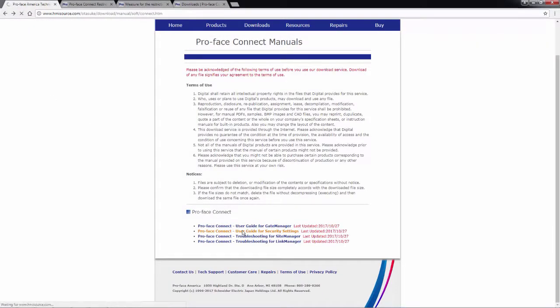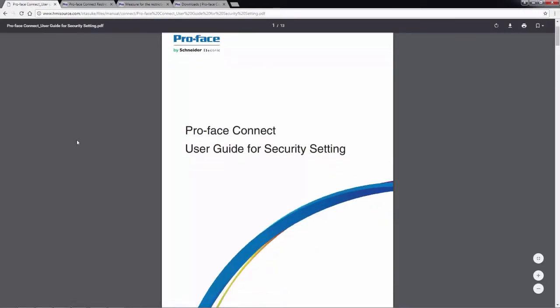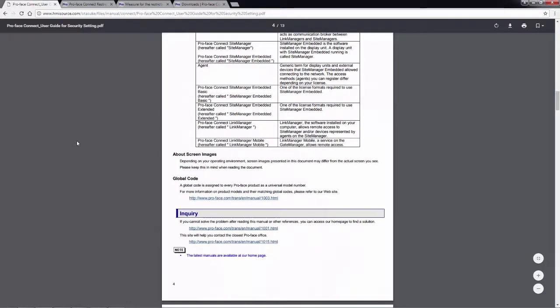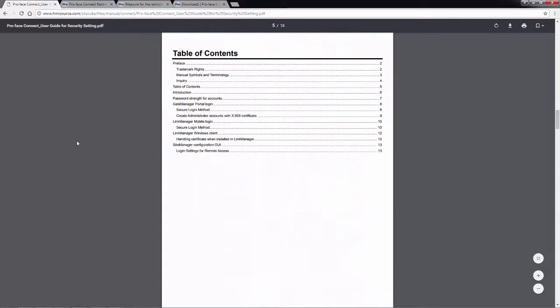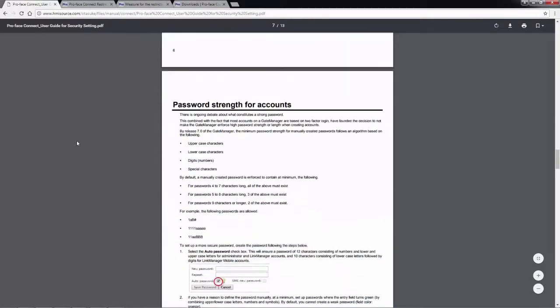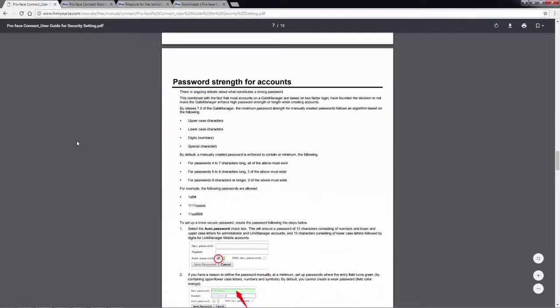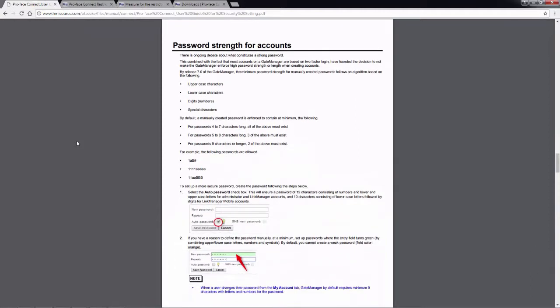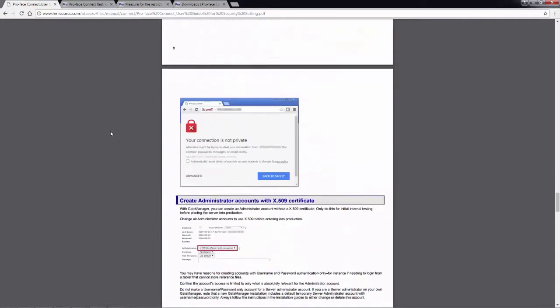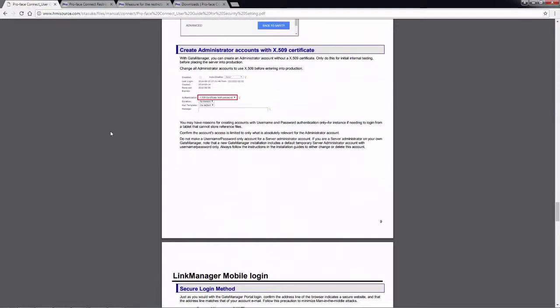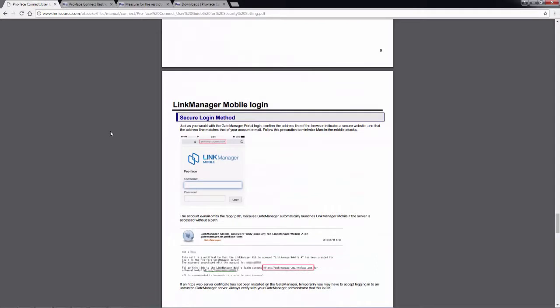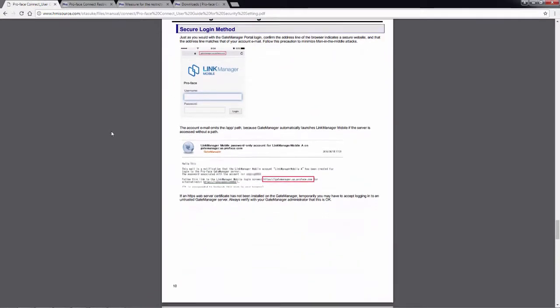And then the user guide for security settings. This simply goes through the same type of information. Just past the table of contents and introduction, we have a list for the password strength for accounts. This is important because this information isn't readily available anywhere outside of this document at this time. So it's important to keep track of what these requirements are for the passwords. And then it walks through logging in and the information for the X.509 certificates. And it's not only for the gate manager, but also the link manager as well.